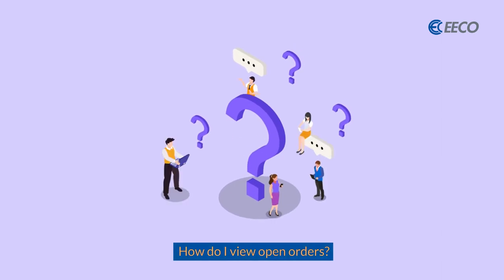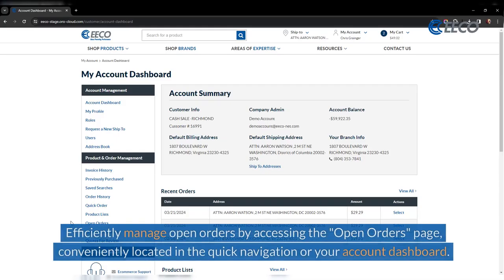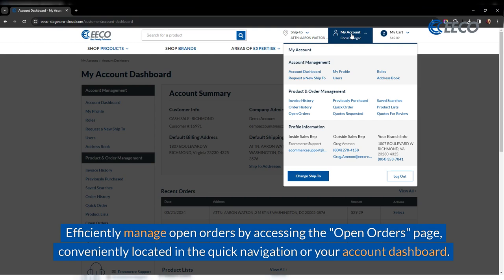How do I view open orders? Efficiently manage open orders by accessing the open orders page conveniently located in the quick navigation or your account dashboard.